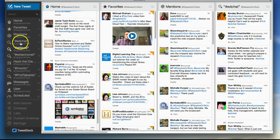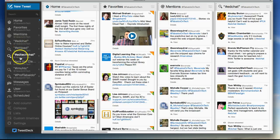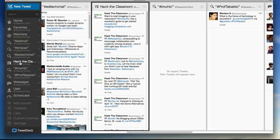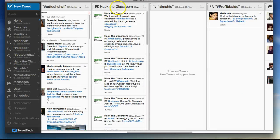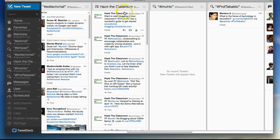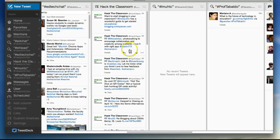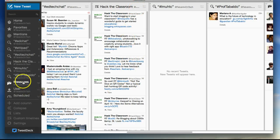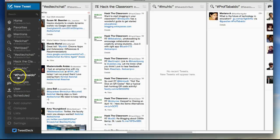These are hashtag searches. This particular one, Hack the Classroom, I'm actually following this particular user, Hack the Classroom. So anytime they Tweet, I can see what their Tweets are. And these are hashtags again, messages.